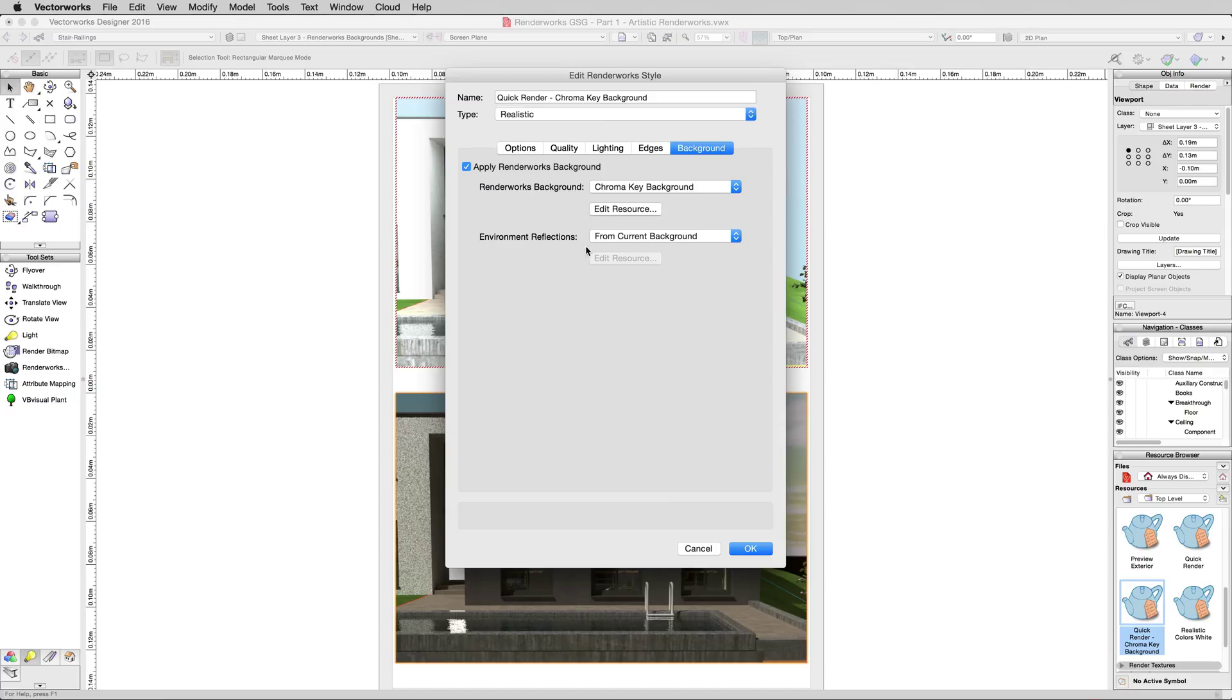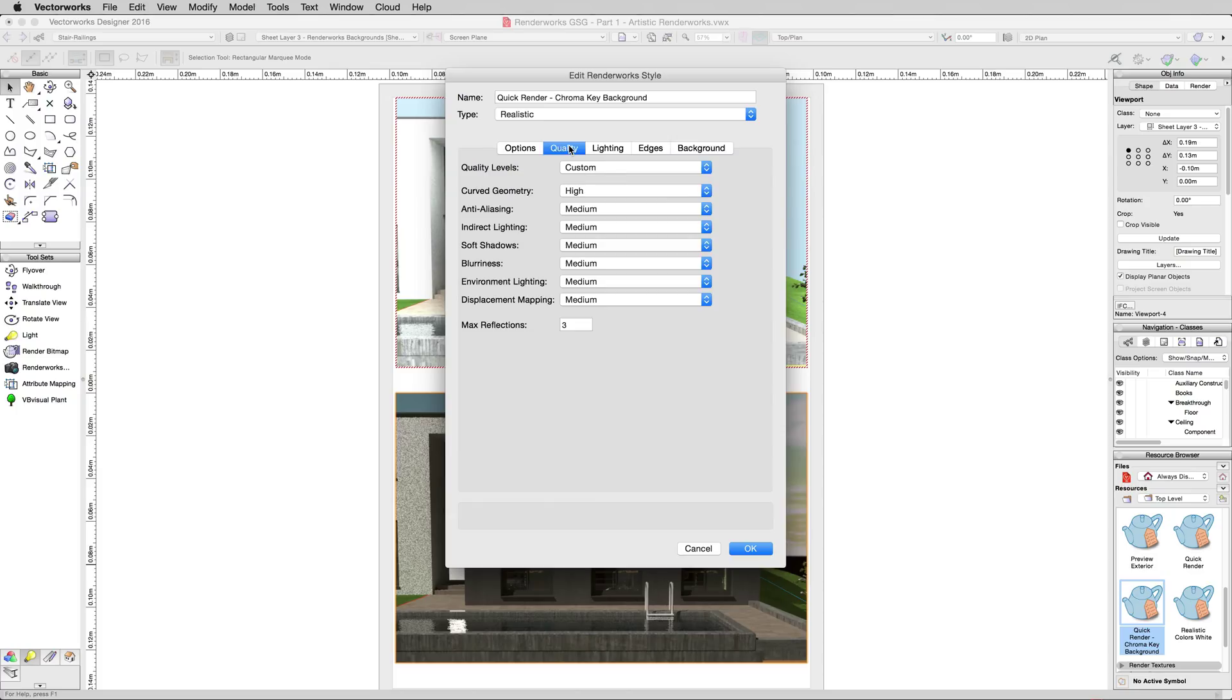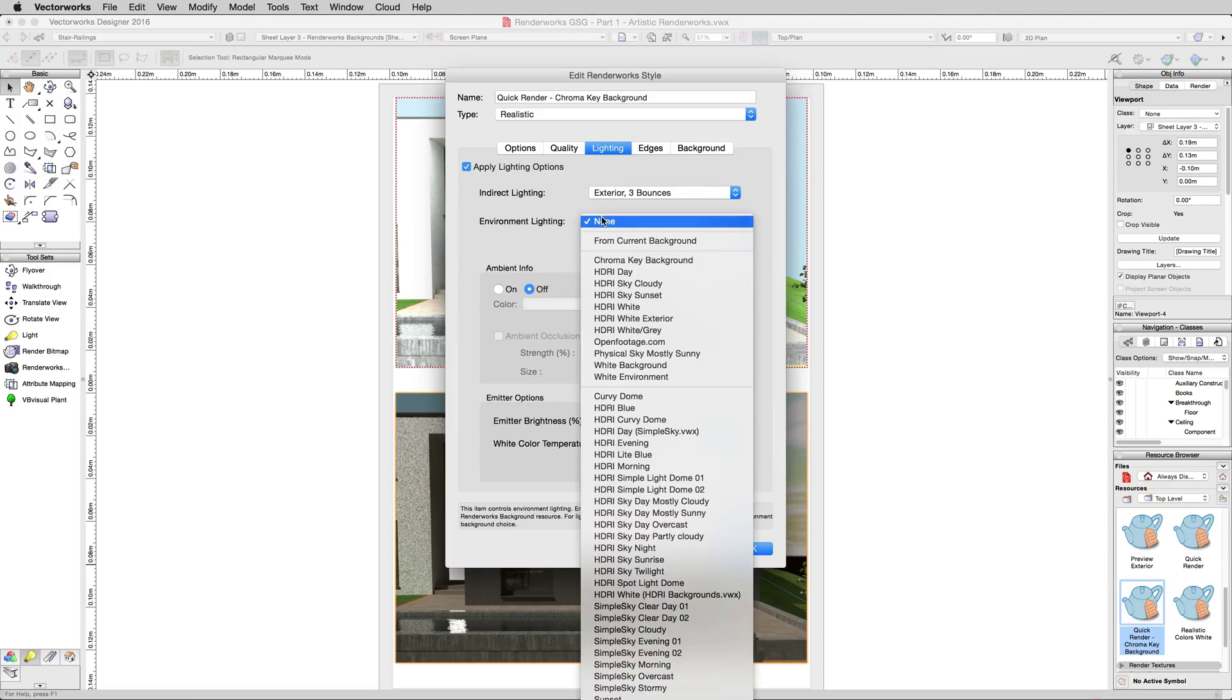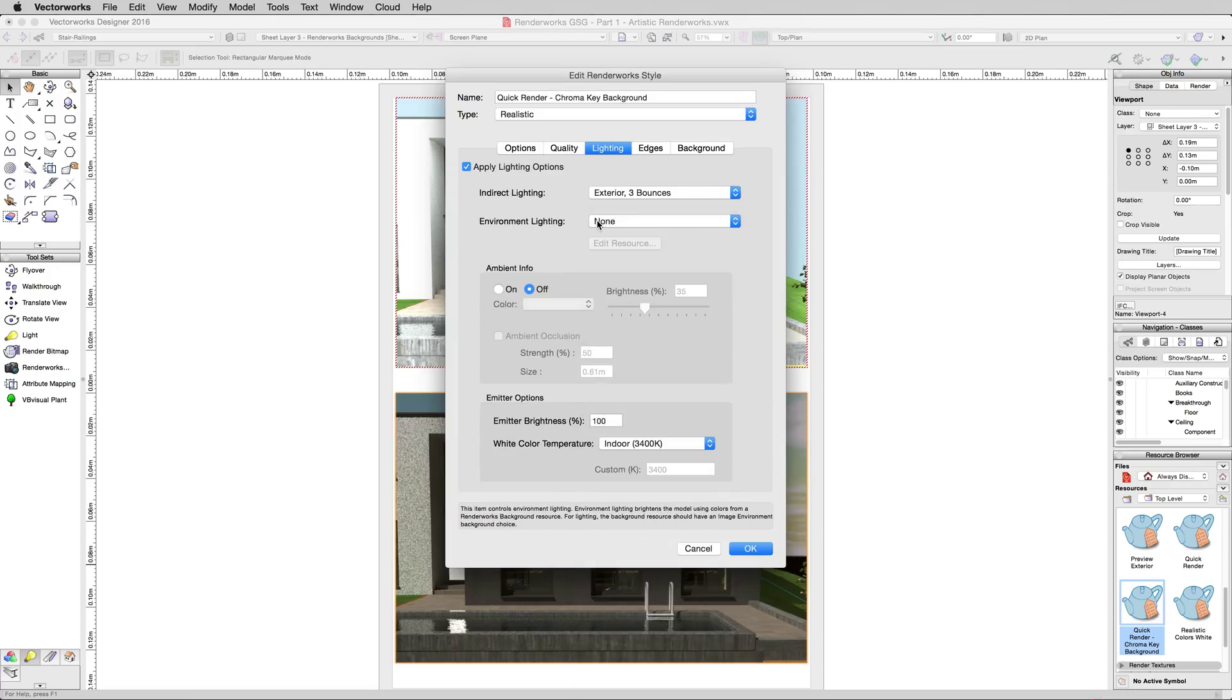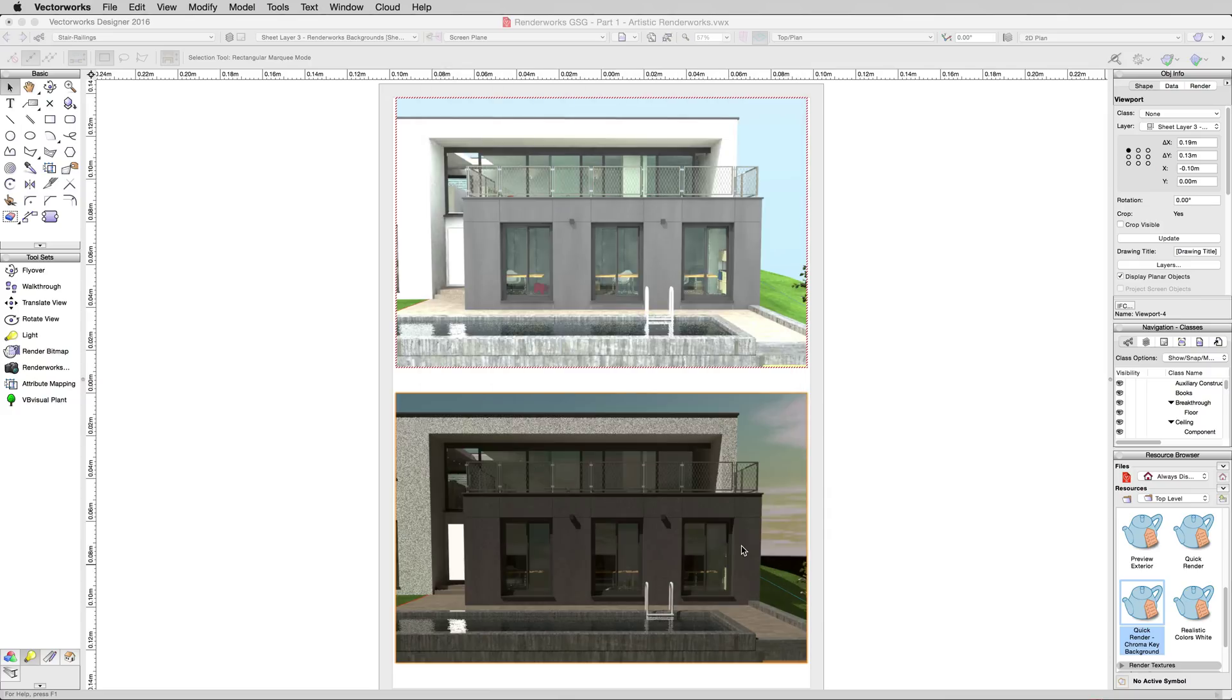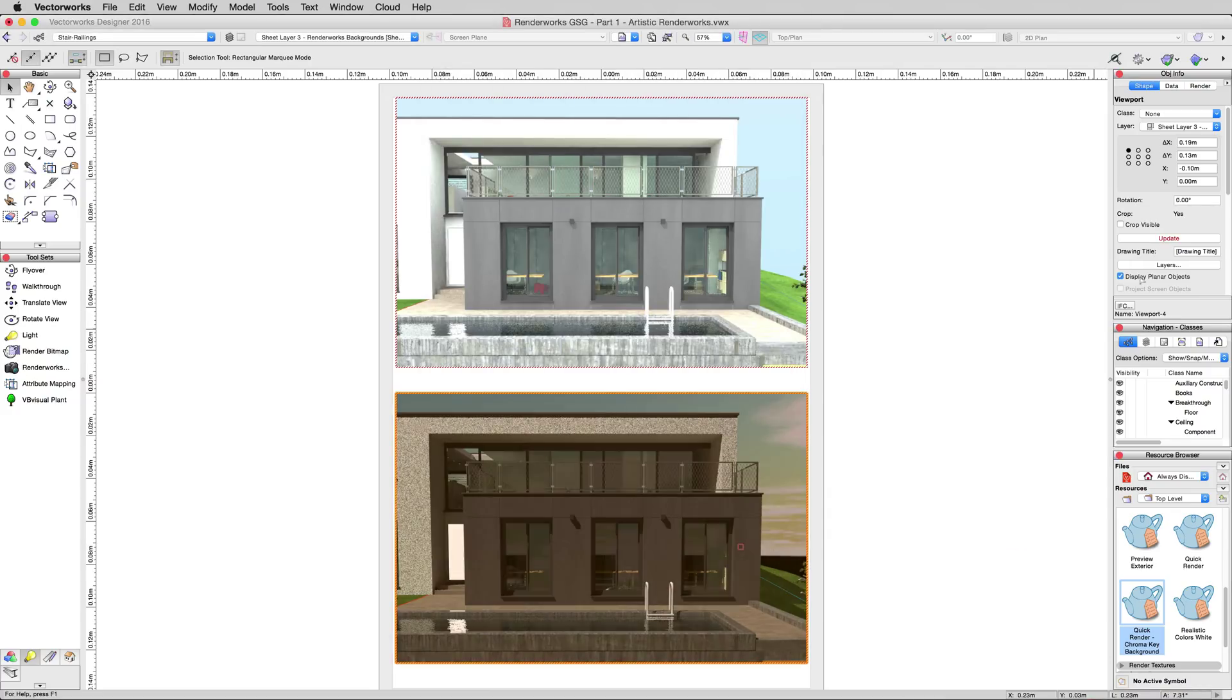And last, we're not going to bother changing environment reflections. We don't need to worry about it reflecting this green background because under Quality, we're going to change the max reflections to zero. And under Lighting, we're going to make sure that environment lighting is disabled because we don't want this green light, and we don't want the green reflections on the windows for what we're going to do. Click OK, and then go ahead and click Update to update that bottom viewport.